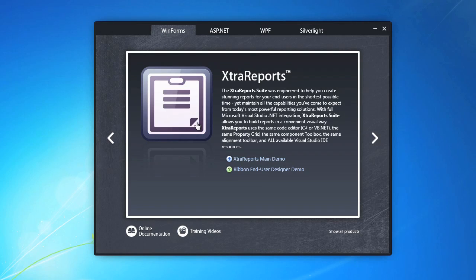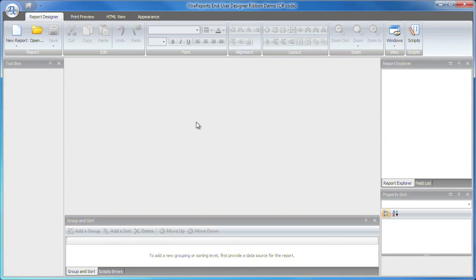The end-user designer is invoked and you can see that it has a modern look and feel including a ribbon bar at the top of the application.